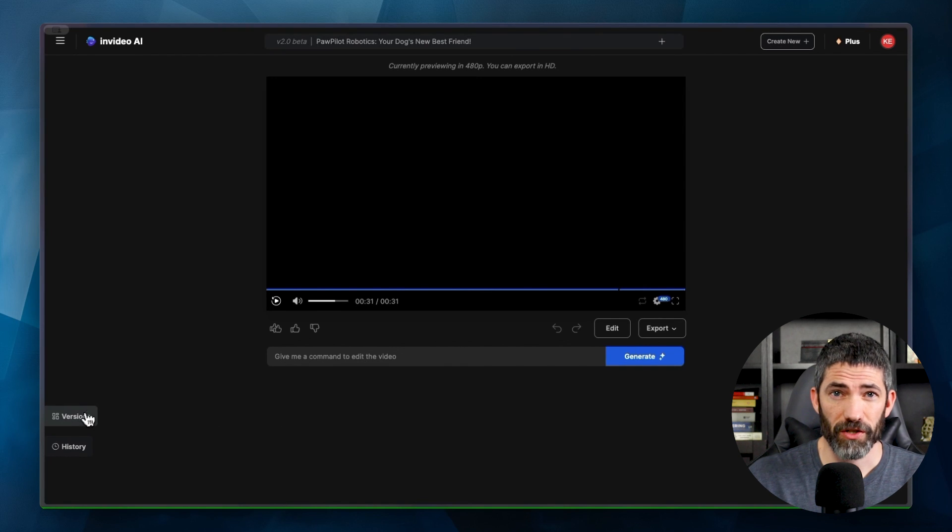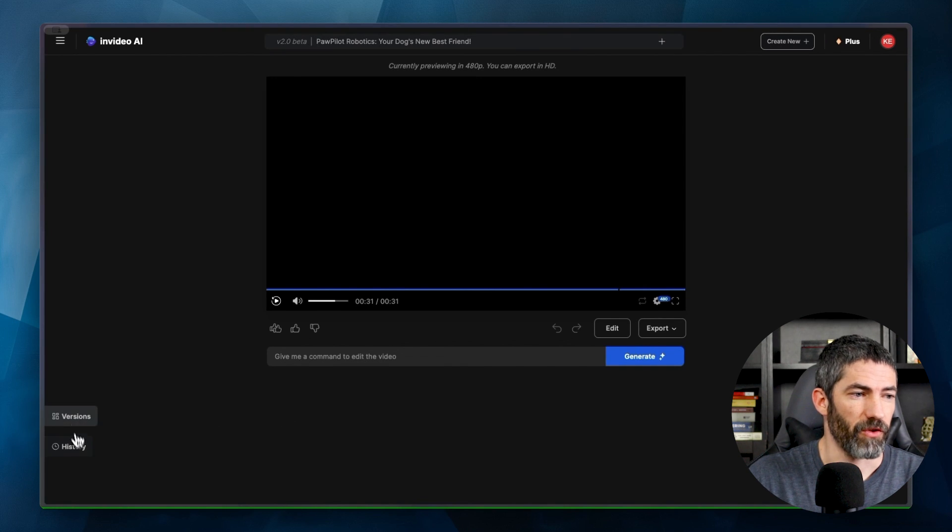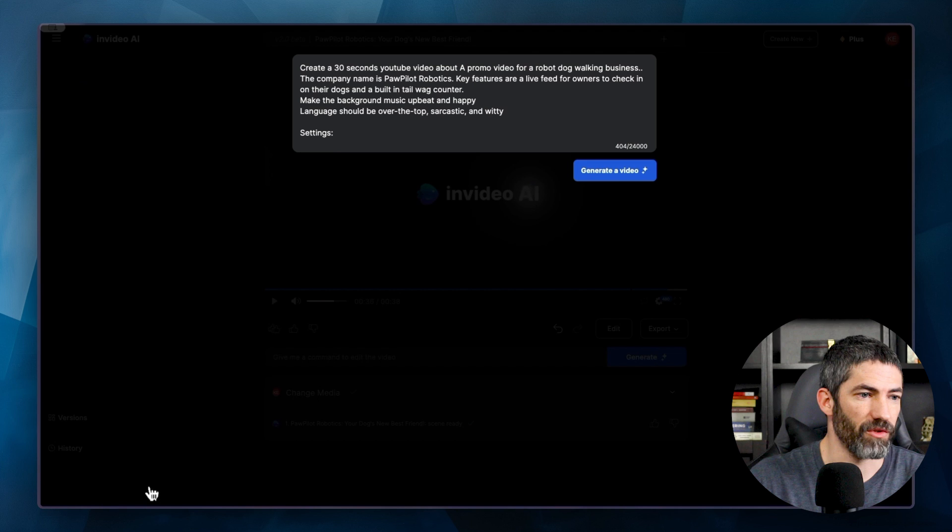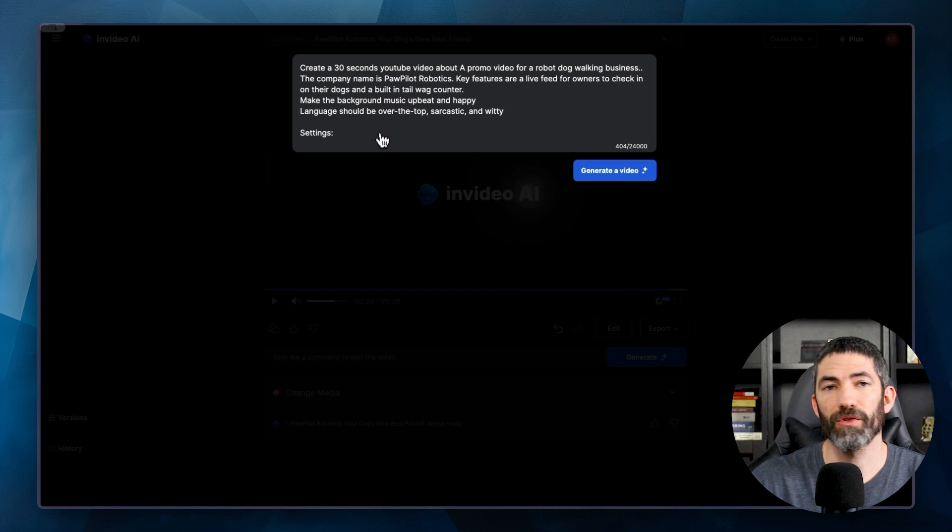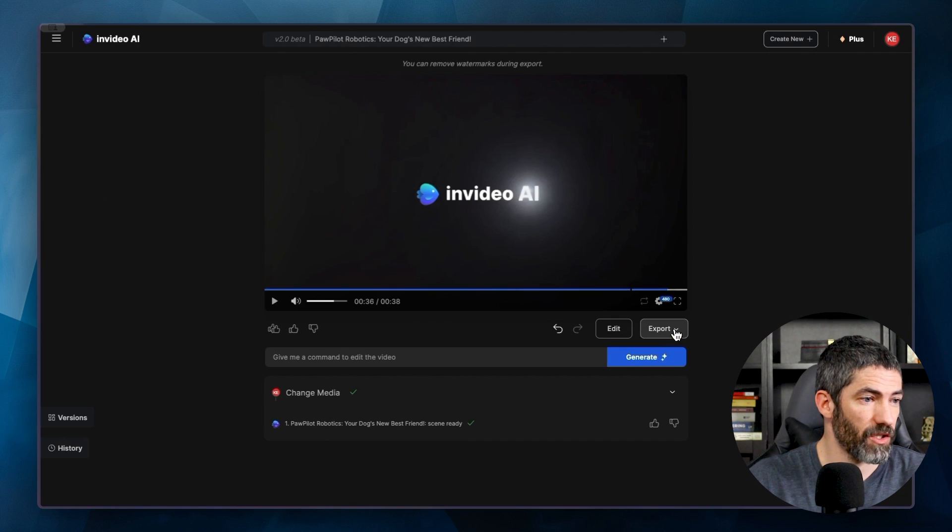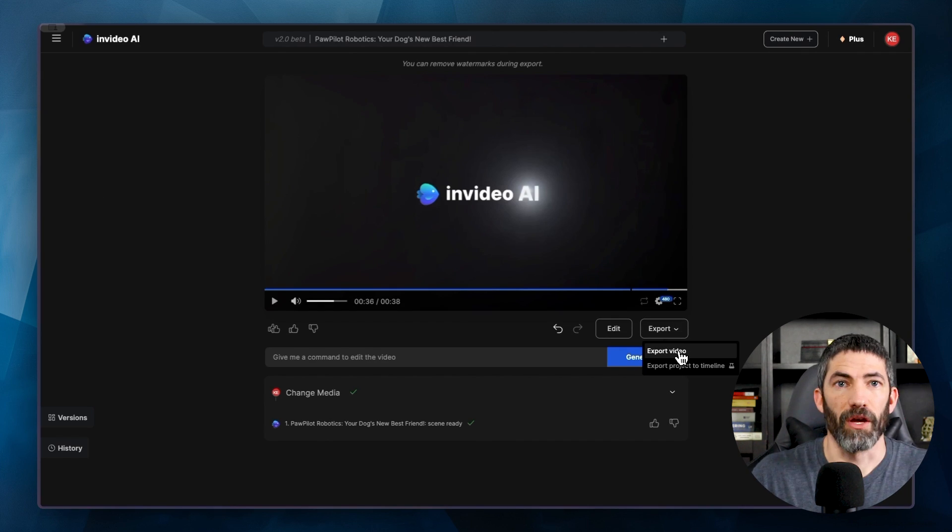But if you don't like what you've got and want to start fresh, you can click versions over here. Then there's options to edit the prompt and to regenerate. Then it will try with a whole new script and videos. I think this one's great. So I'll export.